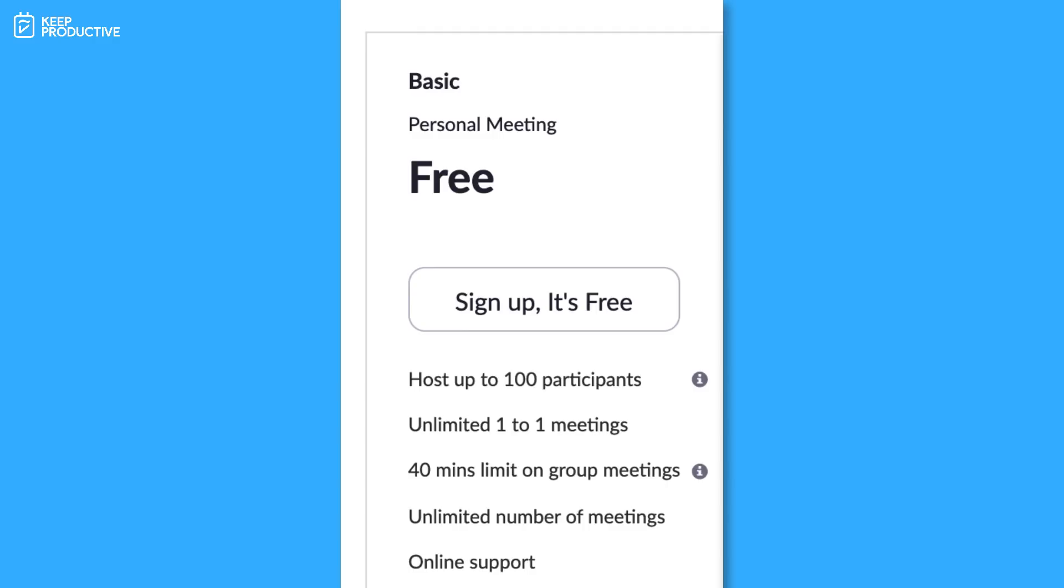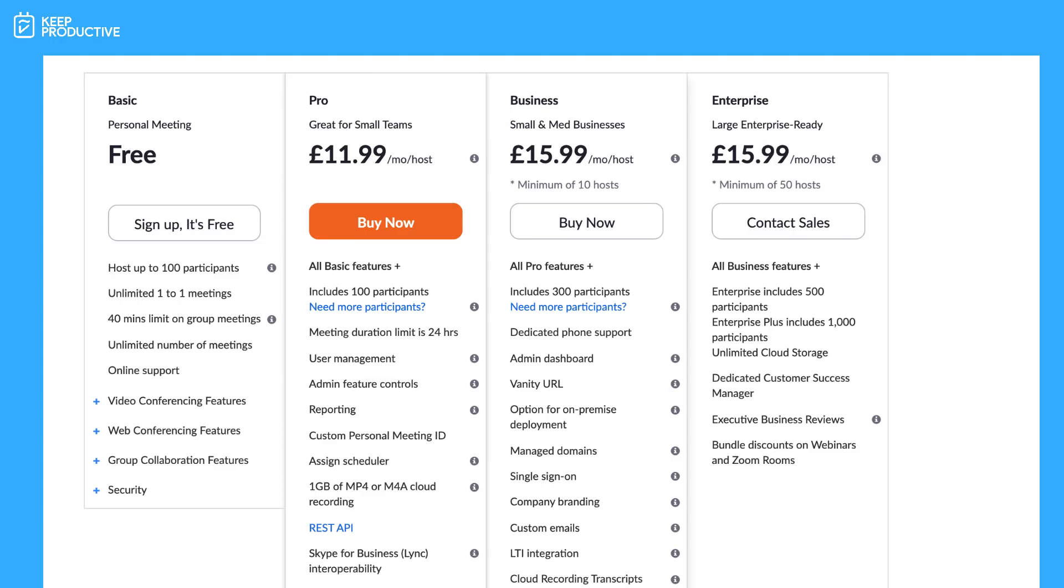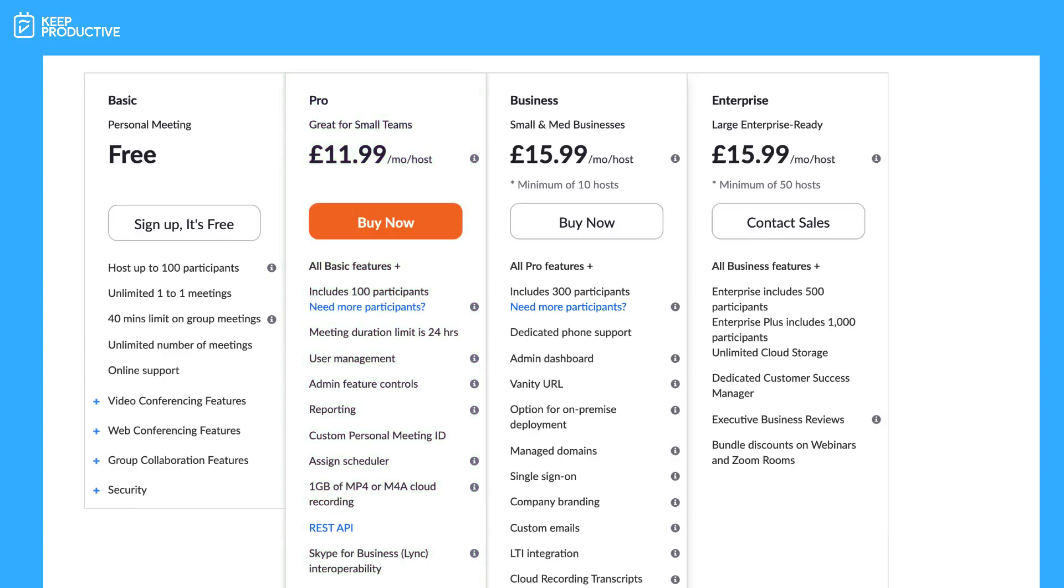In the pro plan you get all of that. You can also add and bolt on new participants as well as a meeting duration limit of 24 hours, so there's no limits to the meetings. You can also customize your personal meeting ID, something I'm yet to do, and you also have one gigabyte of mp4 or m4a cloud recording storage as well as a whole host of administration abilities and reporting.